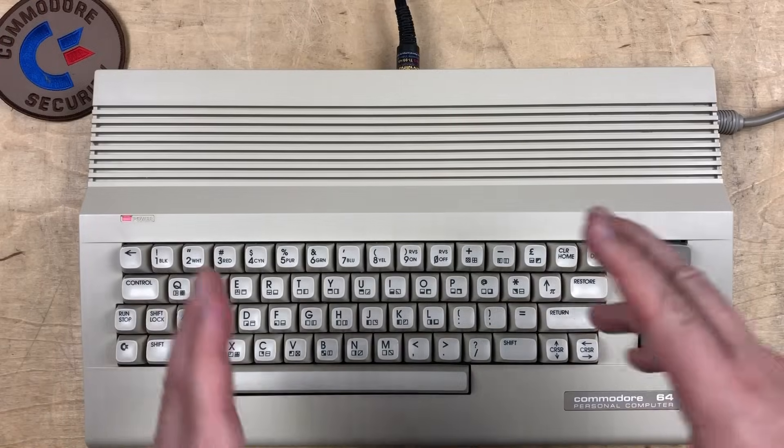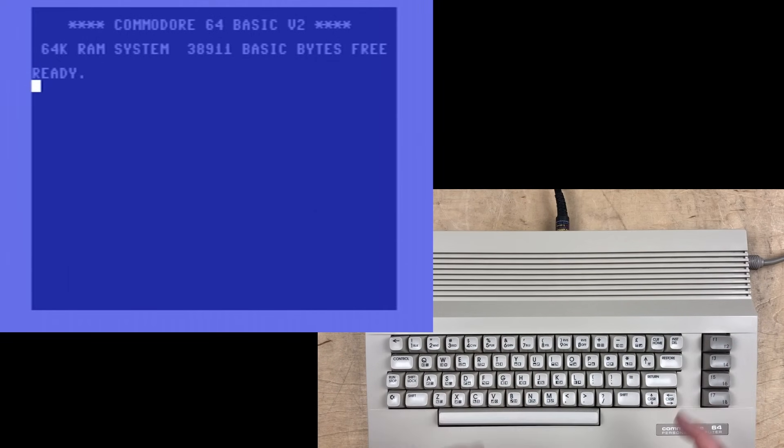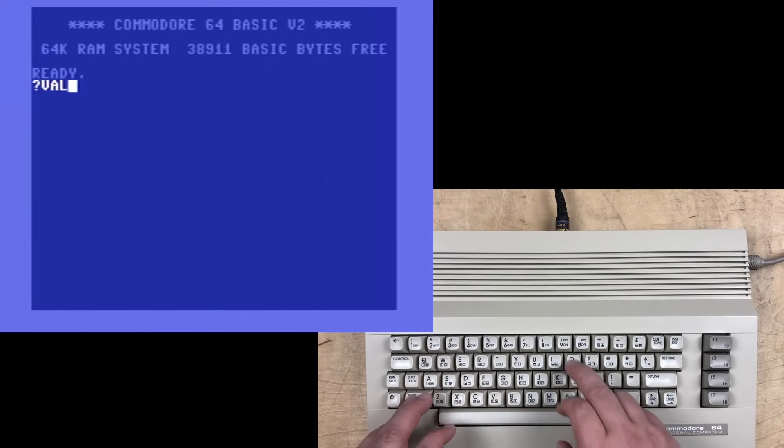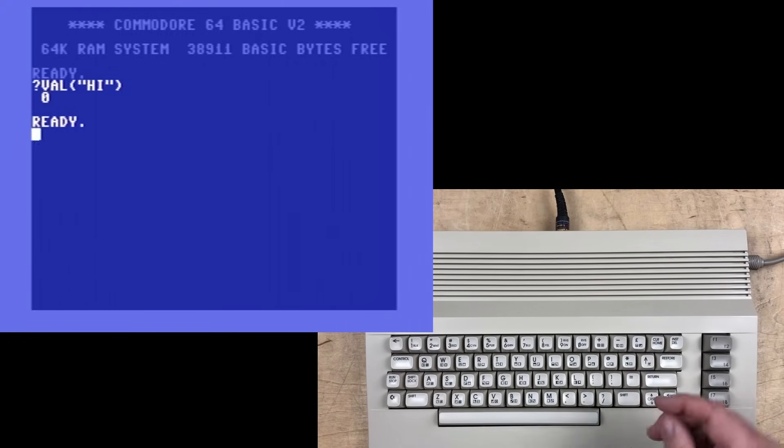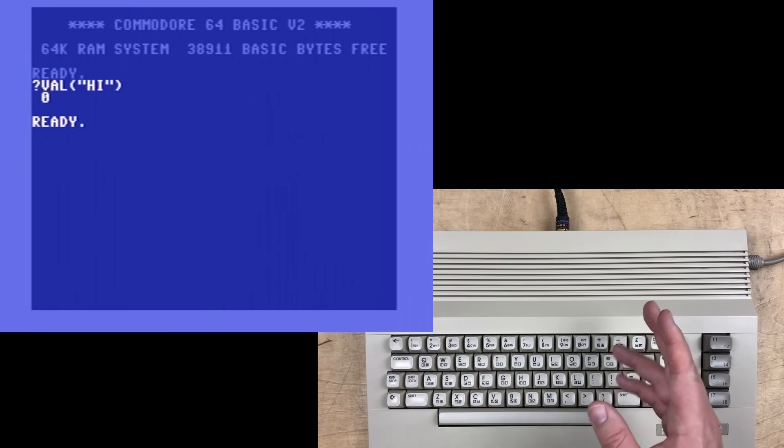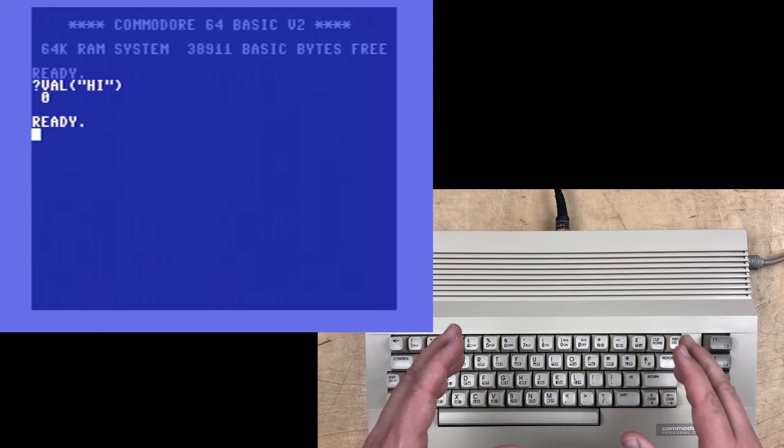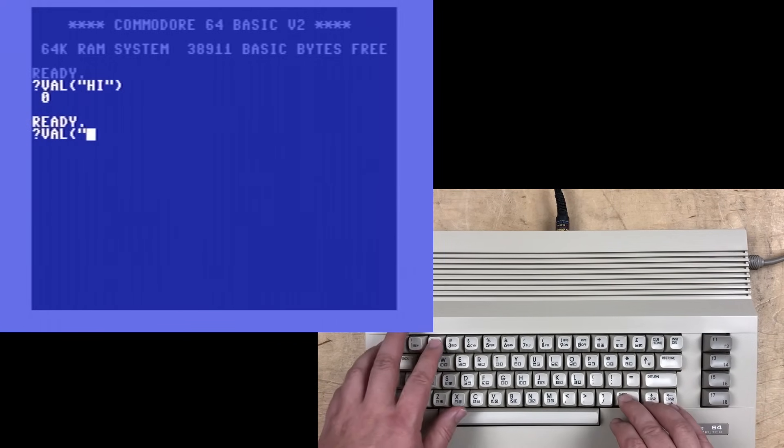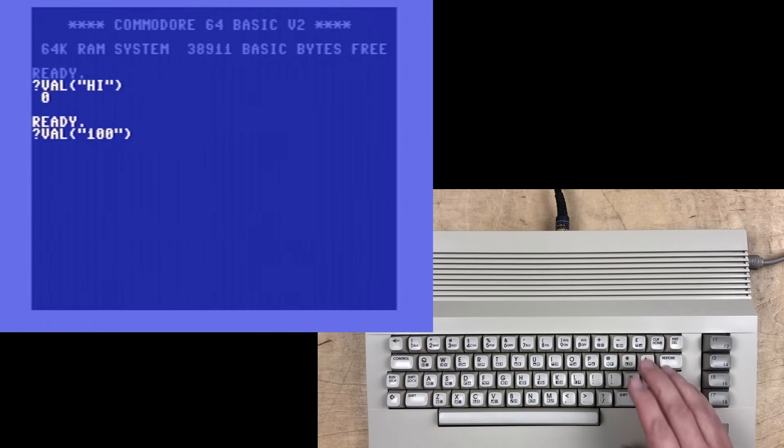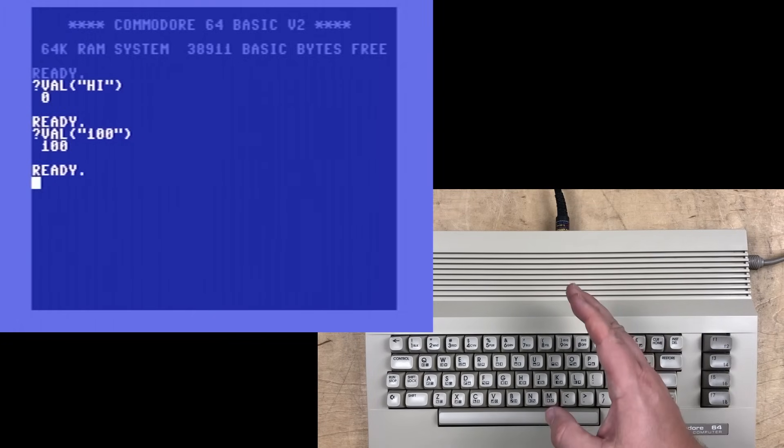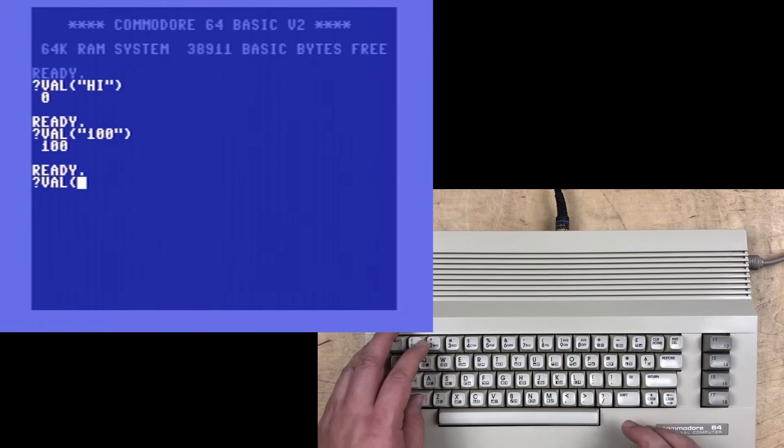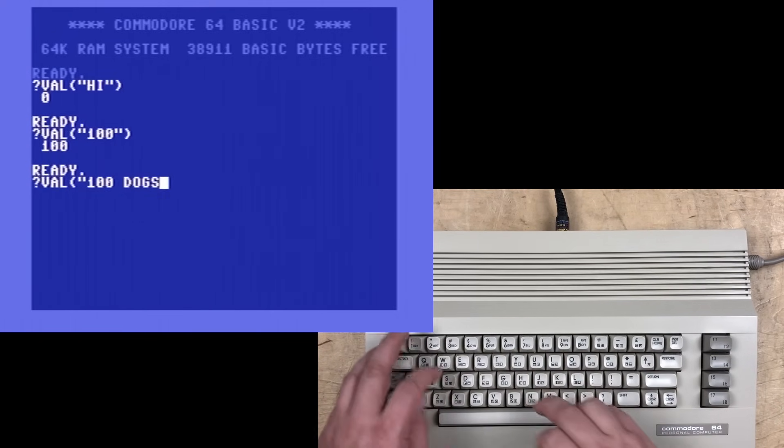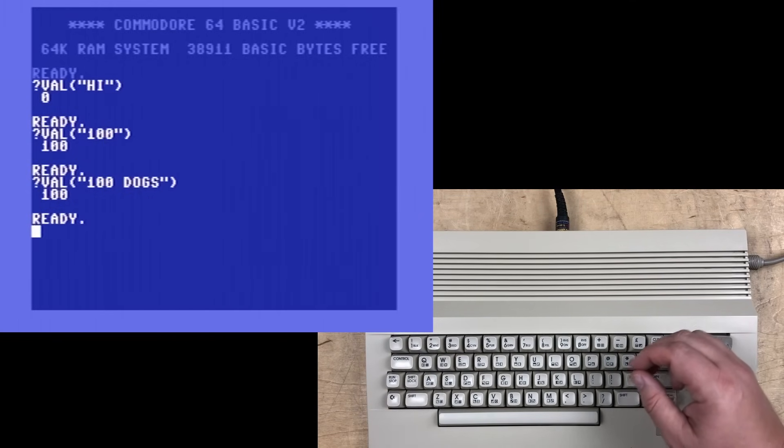So what does the val function do? It converts a string into a numeric value. If we print something like val of 'hi', it just returns 0, no numbers detected. If we do val of '100' in quotes, it rightly converts it to a numeric value 100.